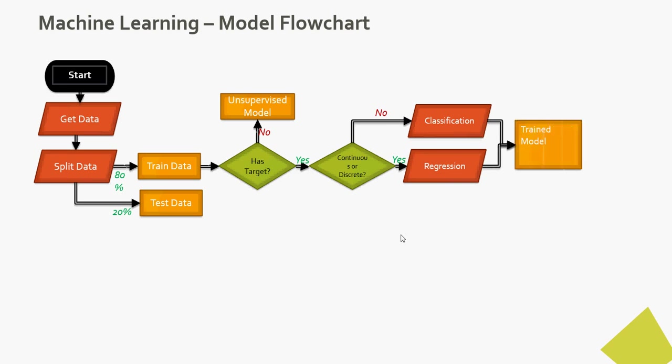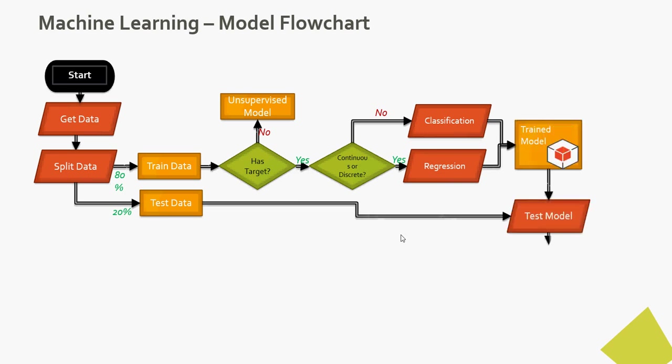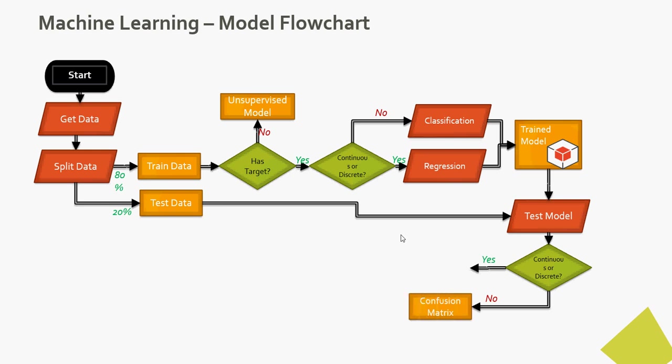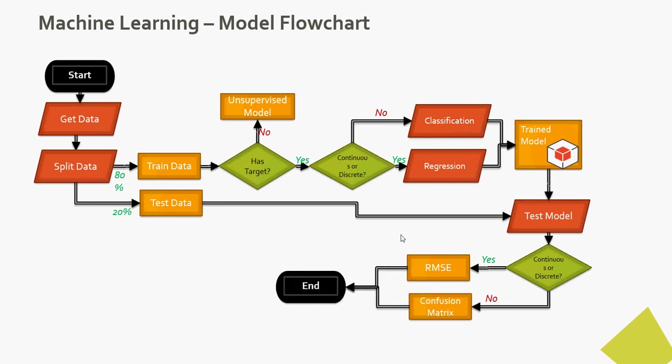You will apply classification or regression and then train the model. Once the model is trained, you test the model using the test data which is 20 percent. For discrete, that means classified set of values, you will use confusion matrix and RMSE. There can be multiple other parameters which you can use. This is the simplified machine learning model which we did in the last video as well.